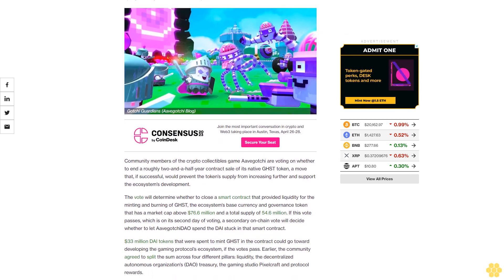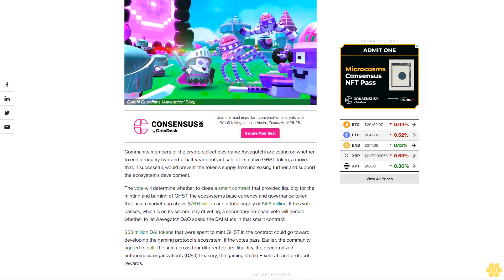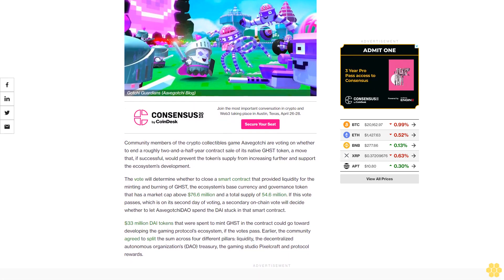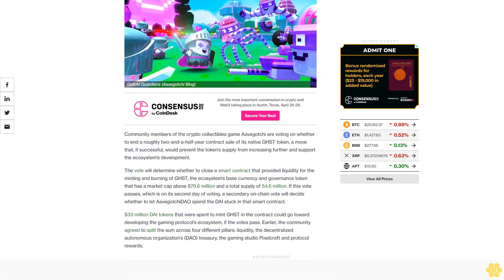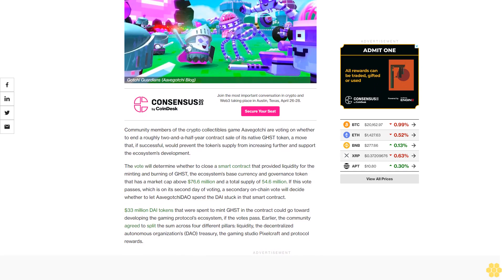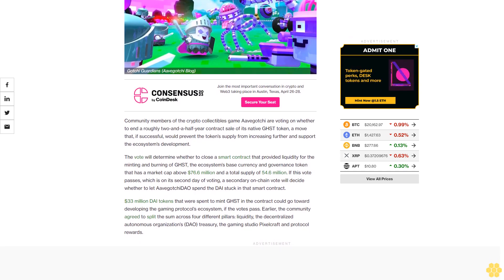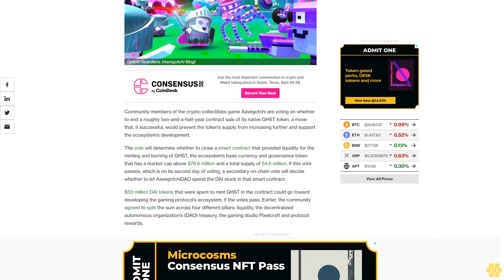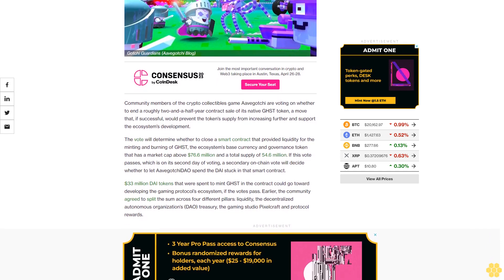Community members of the crypto collectibles game Avogachi are voting on whether to end a roughly two-and-a-half-year contract sale of its native GHST token, a move that, if successful, would prevent the token's supply from increasing further and support the ecosystem's development.